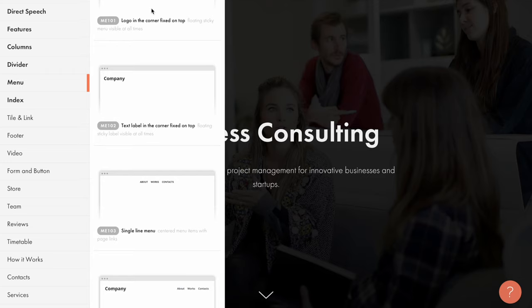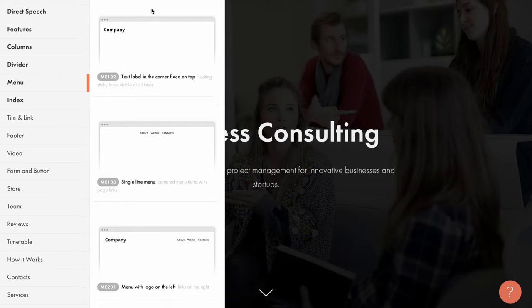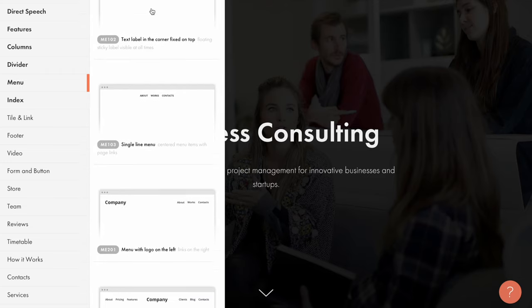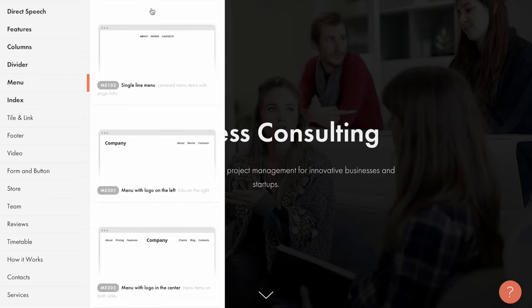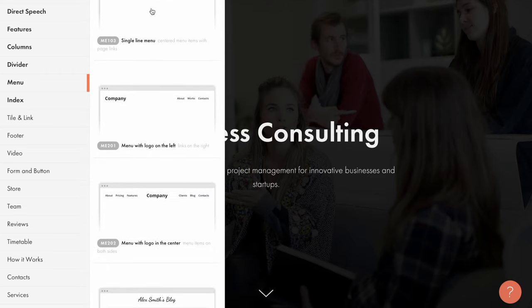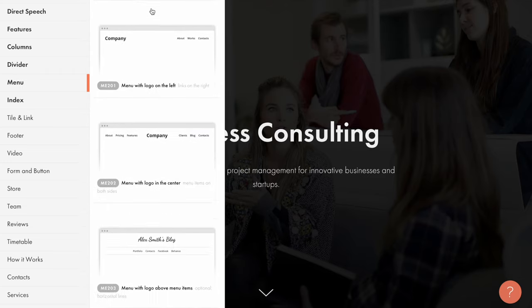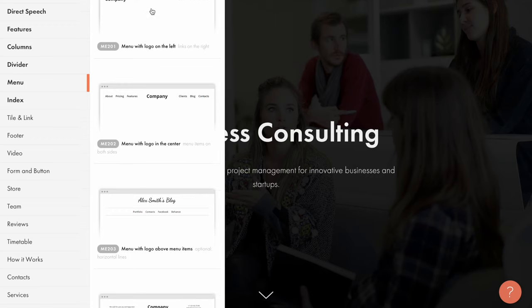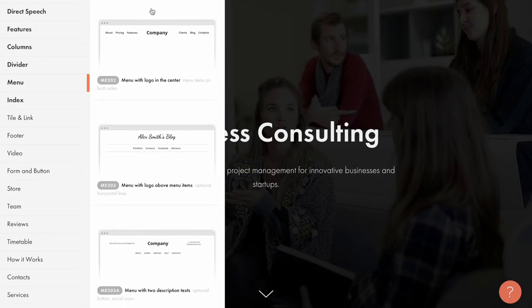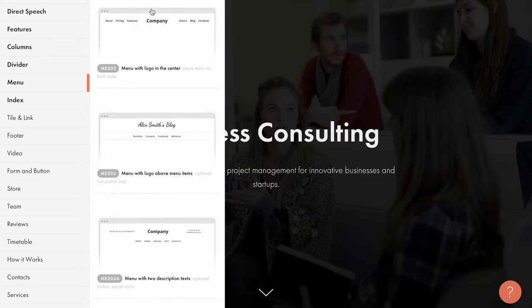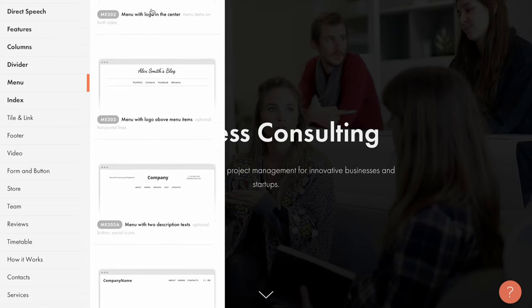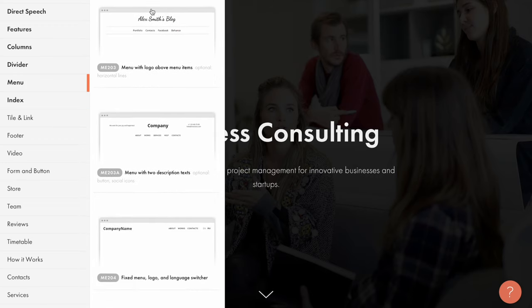Hi! Easy navigation helps users get around your website better and find the information they need quicker. There are more than 20 blocks in the Tilde library for creating different kinds of menus.